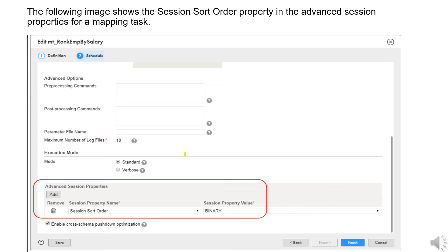As shown on the screen, you need to open the mapping task. In the advanced session properties section at the bottom, there is an Add button. Click the Add button and it will show the session property list. Select the session sort order option and set the session property value to binary or whatever specific language you want — Spanish, Dutch, etc. Based on this selection, the string fields in the rank transformation will be sorted accordingly.